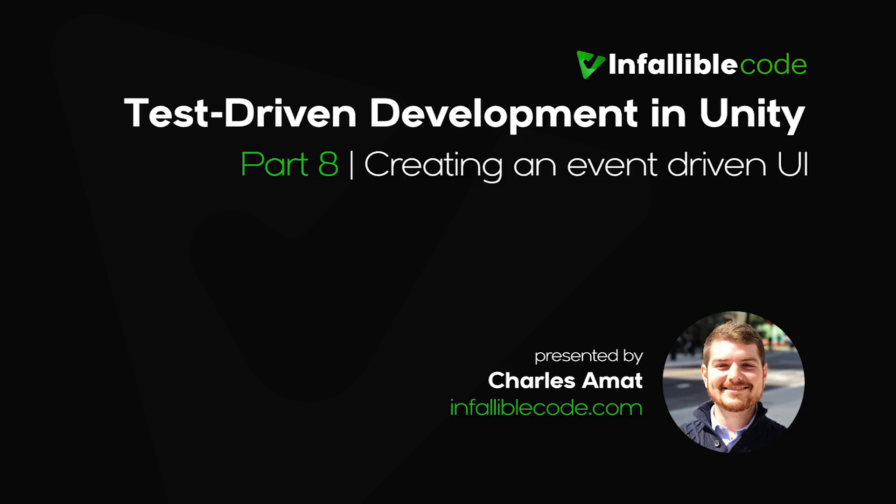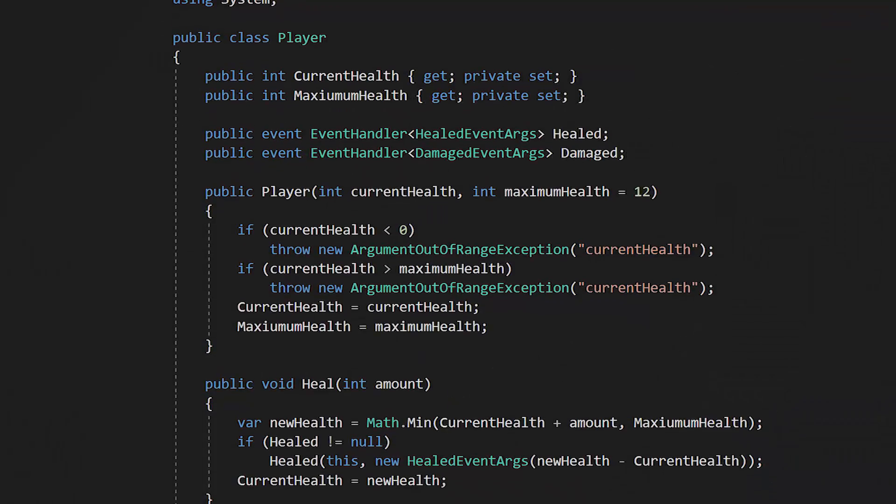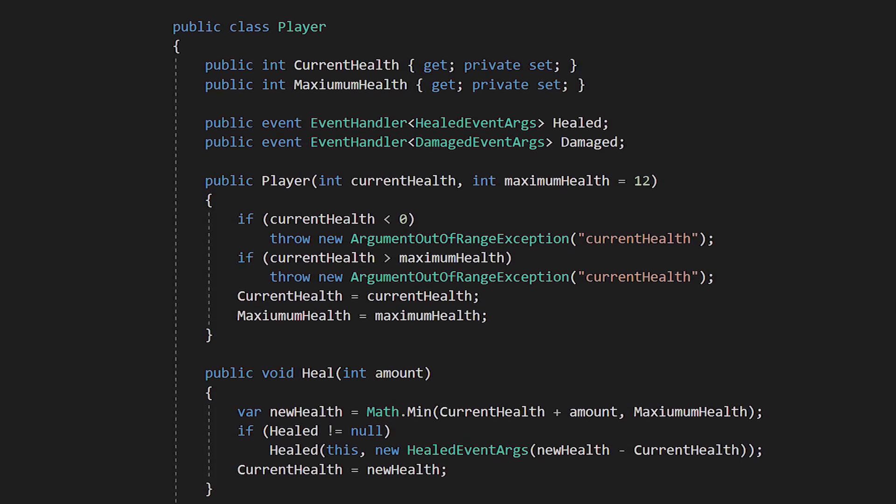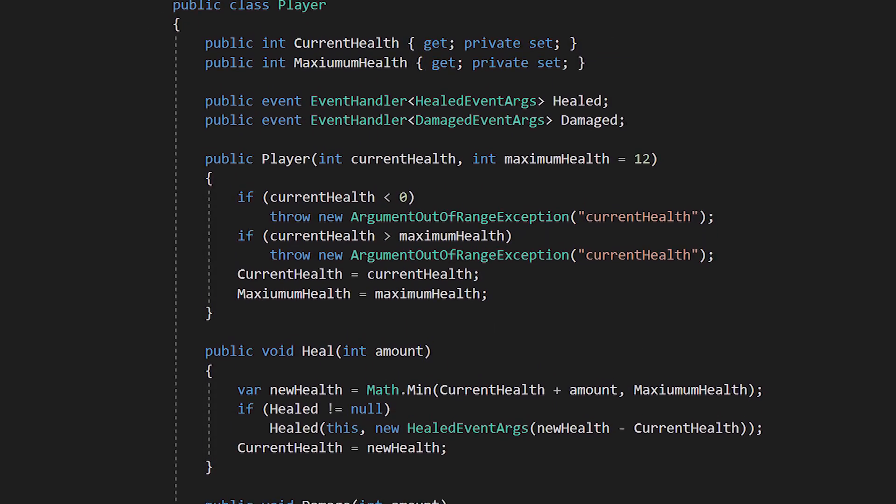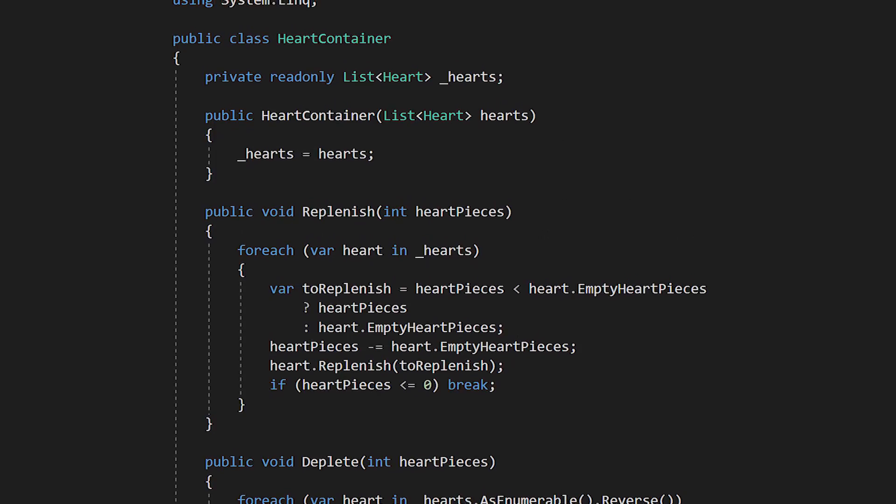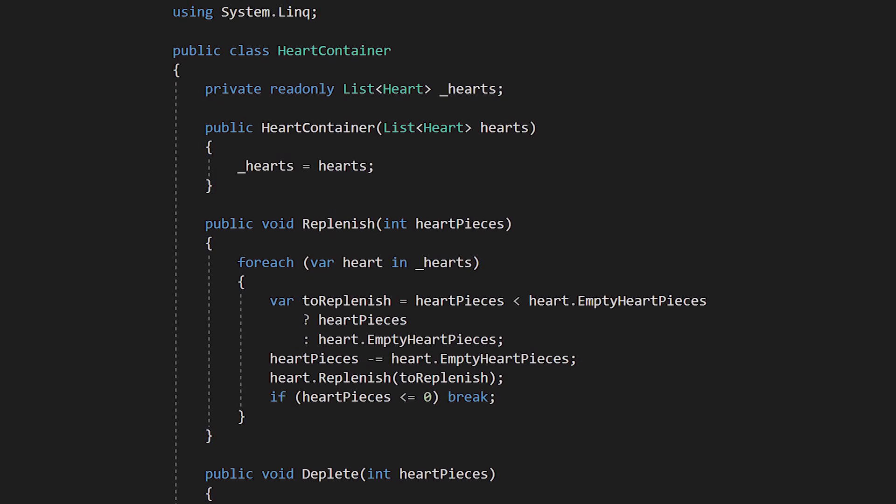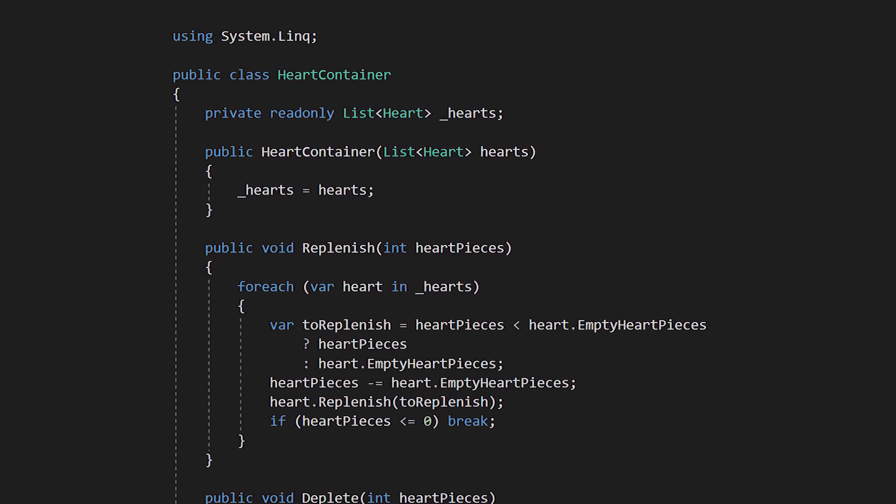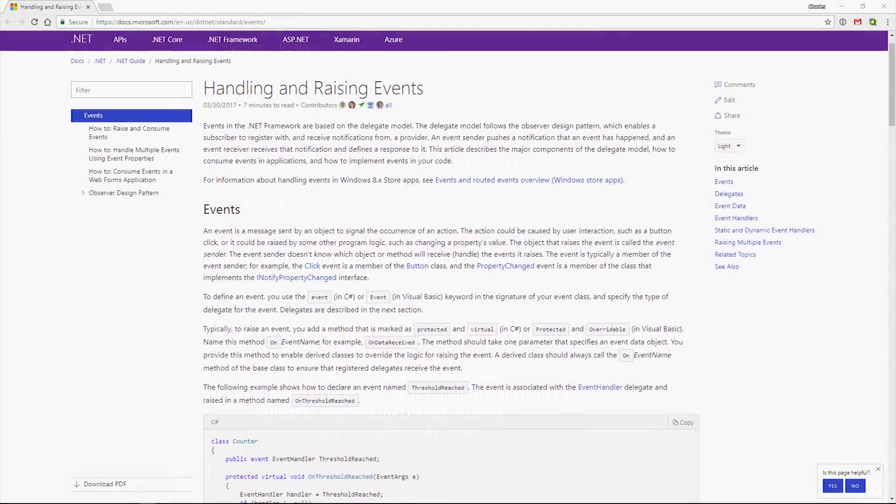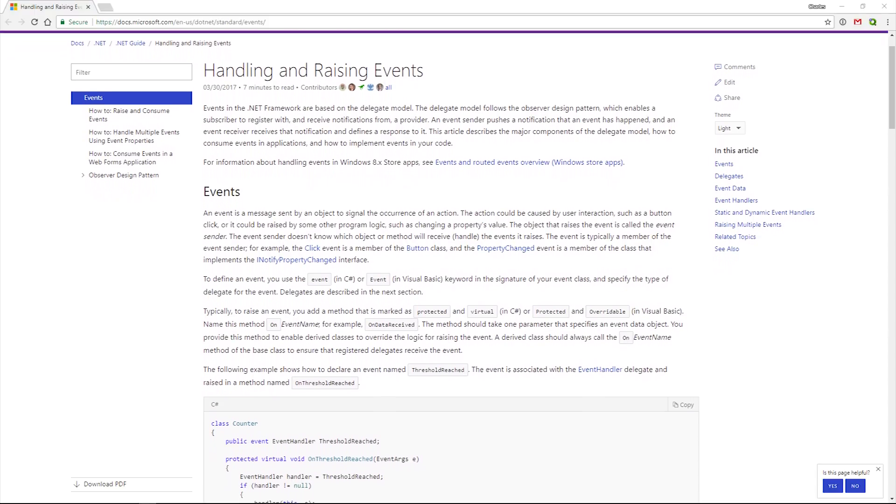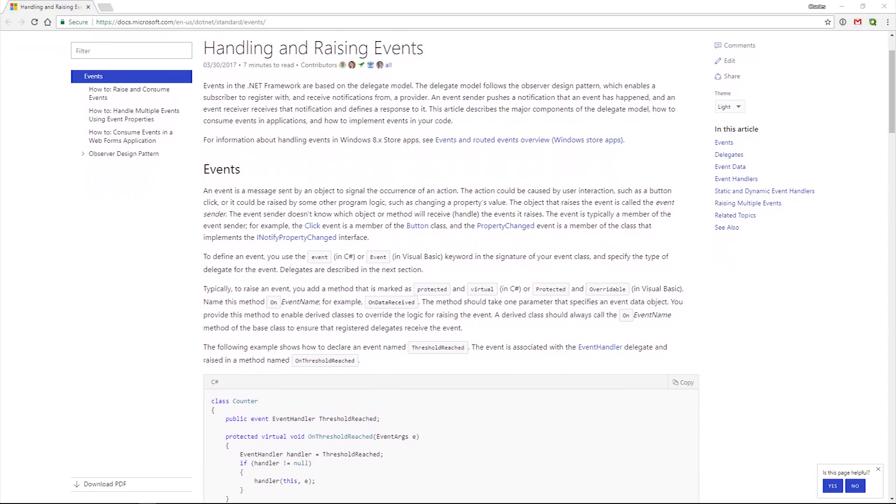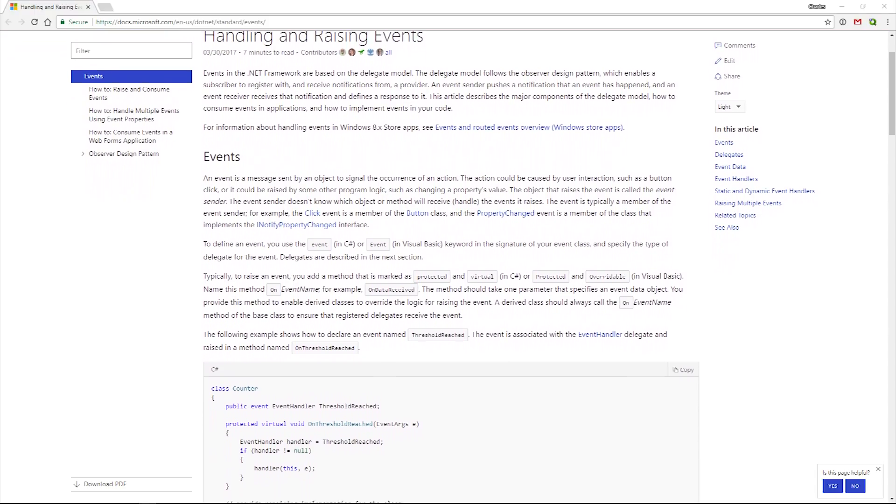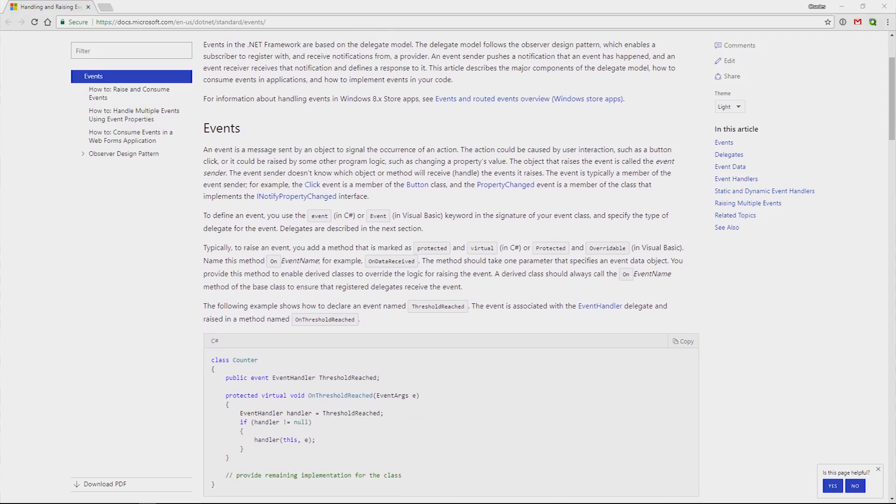Welcome to Part 8 of Test-Driven Development in Unity. So far, we've created a Player class to manage player health internally and a HeartContainer class to display the player health on the user interface. In this video, we'll be using C-Sharp's built-in implementation of the Observer Pattern to connect these two classes together. But before we get started, let's talk about the Observer Pattern.